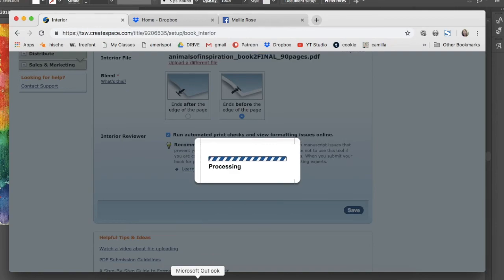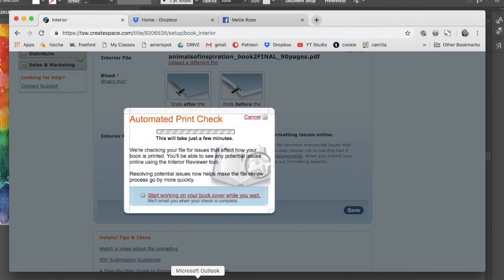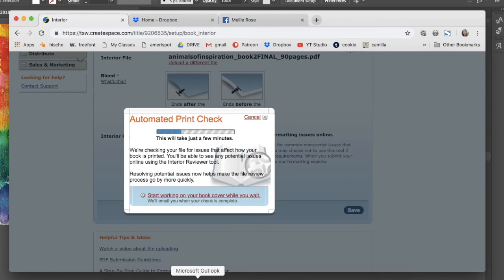You're gonna see that CreateSpace did find quote issues with my document, but when I'm able to use the visual proof viewer, they flag all of their quote errors and you can see if they are errors enough for you to make any adjustments. Mine, it was just some of my drawing went a little bit into the margin area and it's not a big deal because it's not gonna get cut off anyway and it looked fine to me.